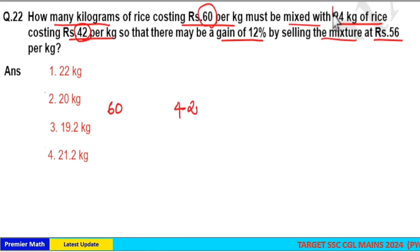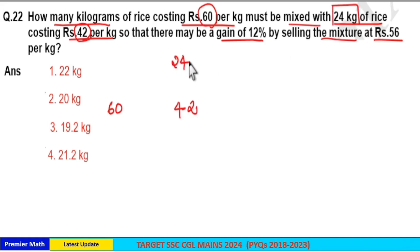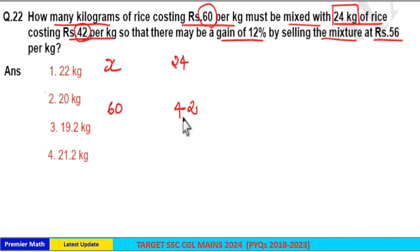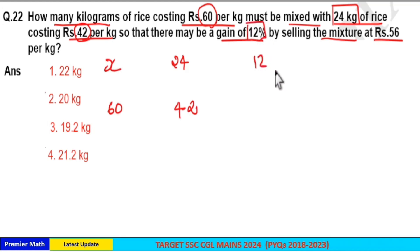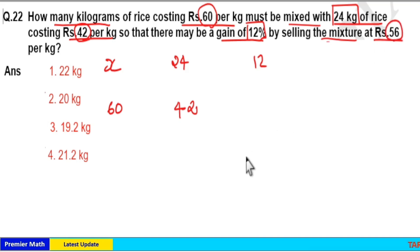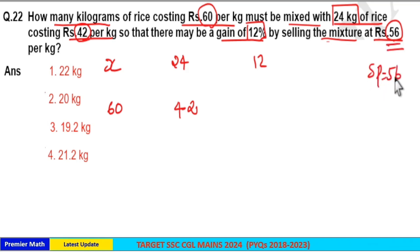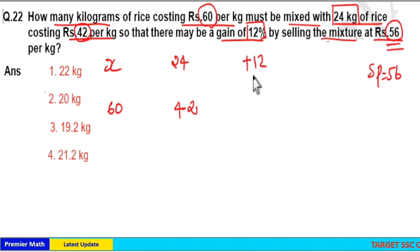The 42 per kilogram variety has a total weight of 24 kilograms. We don't know the total weight of the 60 per kilogram variety, so consider it as x kilograms. Now, mixing these two varieties together, you should get a gain of 12 percentage by selling the mixture at rupees 56 per kilogram. So the sell price is equal to ₹56 per kilogram.